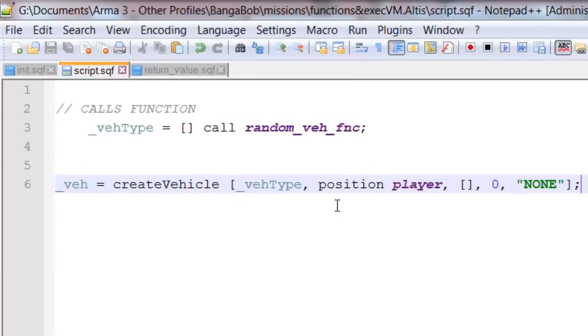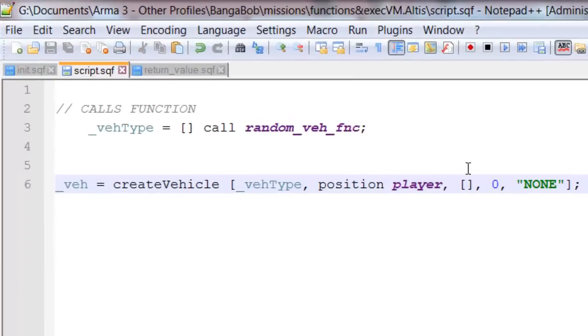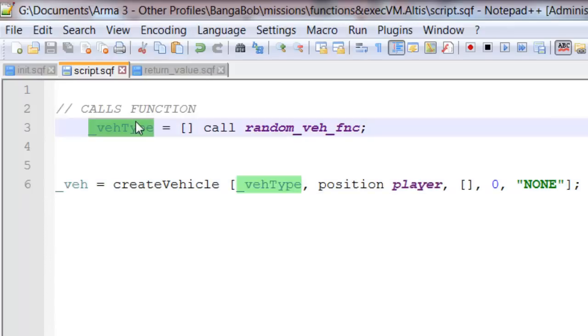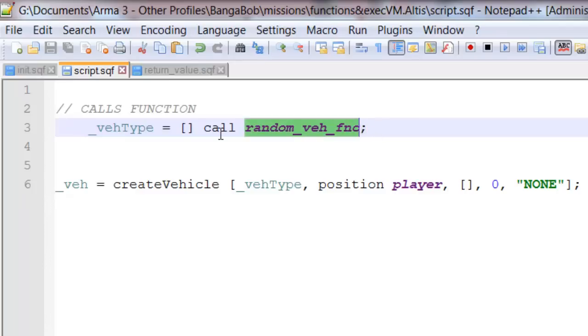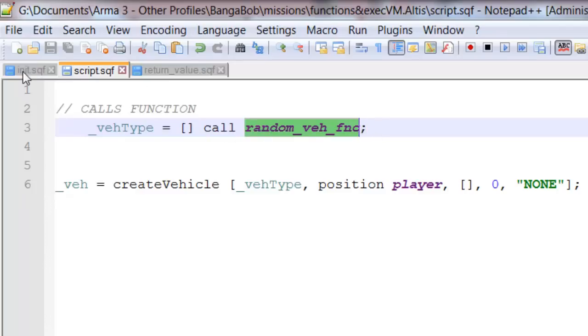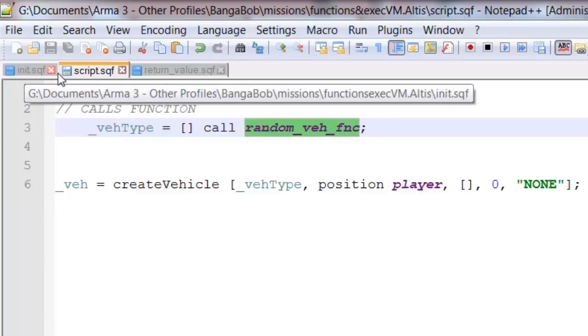In the script, which is called through the radio trigger, I've got vehicle type, which we get from the function. So, all we're going to do is call my function, which I've created in the init.sqf. And that will return my vehicle type.